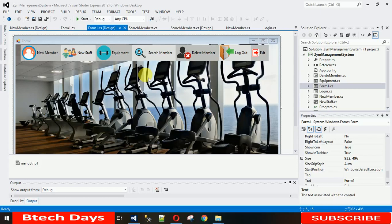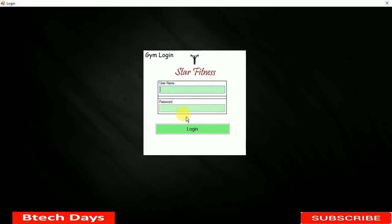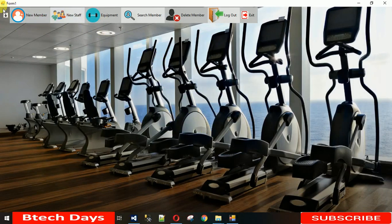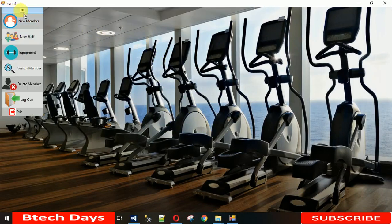Hello everyone, welcome to my YouTube channel. In the last lecture, I showed you a quick demo of this gym management system, and today I'm going to show you how to design this dashboard. I'm not designing the login page first because each time I would have to move to the dashboard and pass the user ID and password. So I'm going to design the login page last.